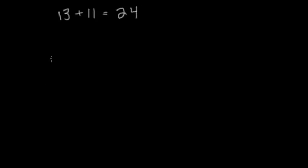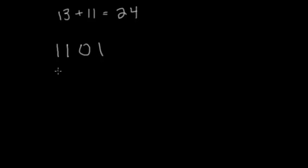Well, let's practice this with binary. We have 13, which is 1, 1, 0, 1. This is 8 plus 4 plus 1, which is 13. And 11, we have 1, 0, 1, 1, which is 8 plus 2 plus 1, which is 11.